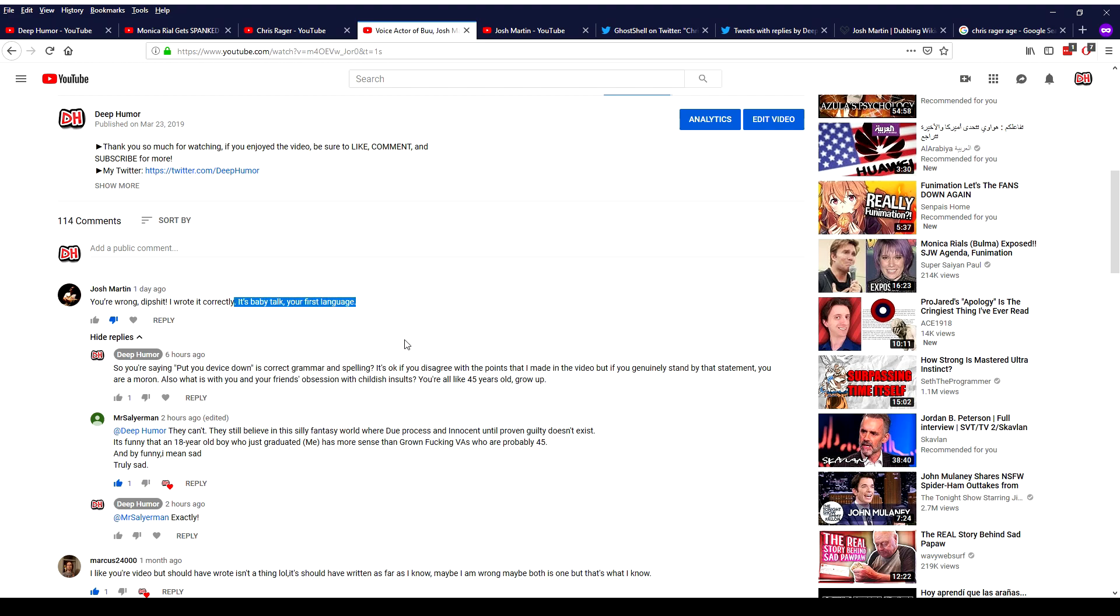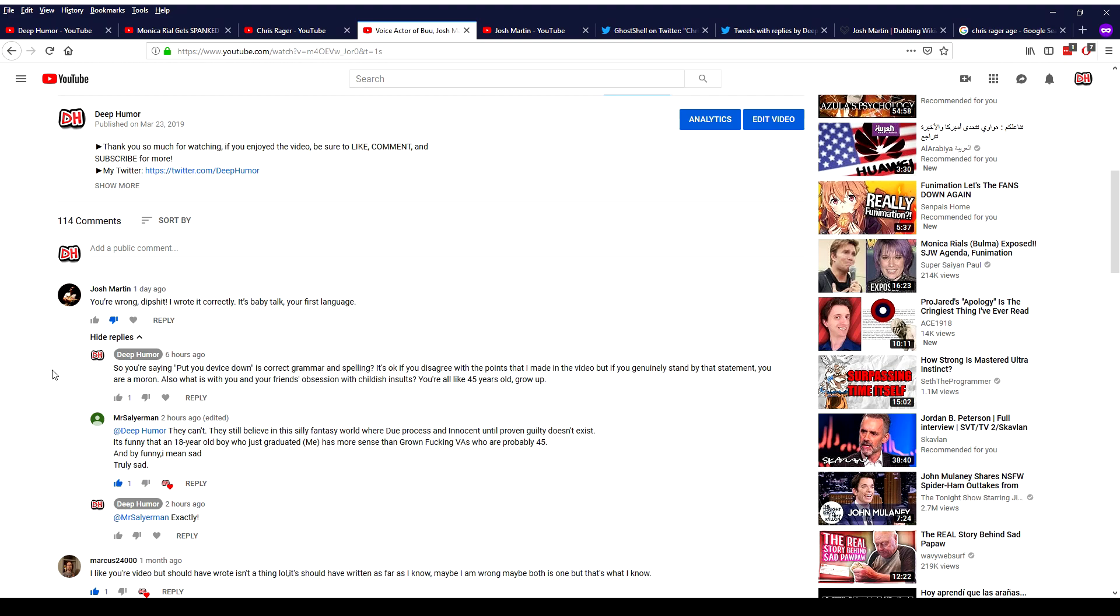So once again the childish insult there. So I responded with so you're saying quote unquote put you device down is correct grammar and spelling. It's okay if you disagree with the points that I made in the video but if you genuinely stand by that statement you are a moron.